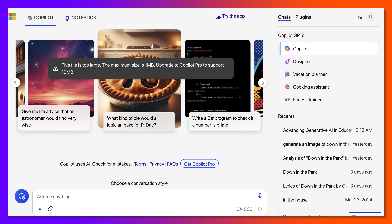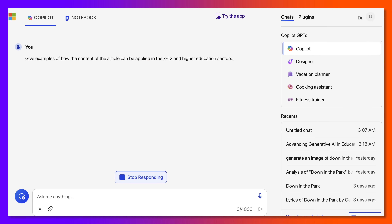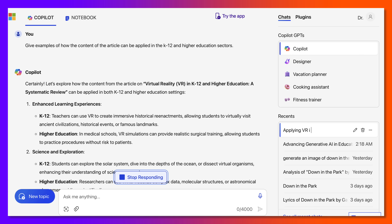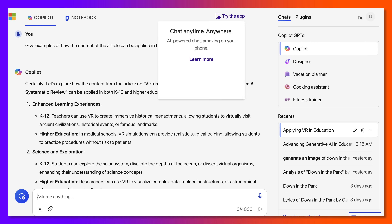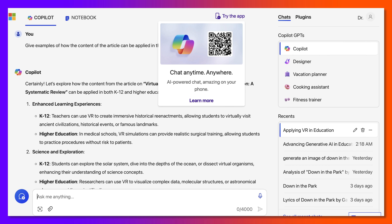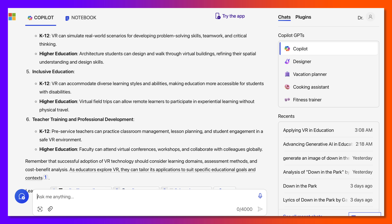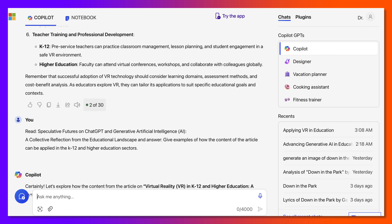Let me ask the question now and see what happens. Notice what I get here — the content is about virtual reality in higher education. That was not the article. Notice that it keeps hallucinating no matter what I do.